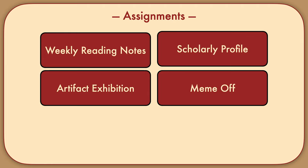For the Meme-Off assignment, you're going to create, share, and analyze original memes. There's more to it than that, but that's enough detail for now.